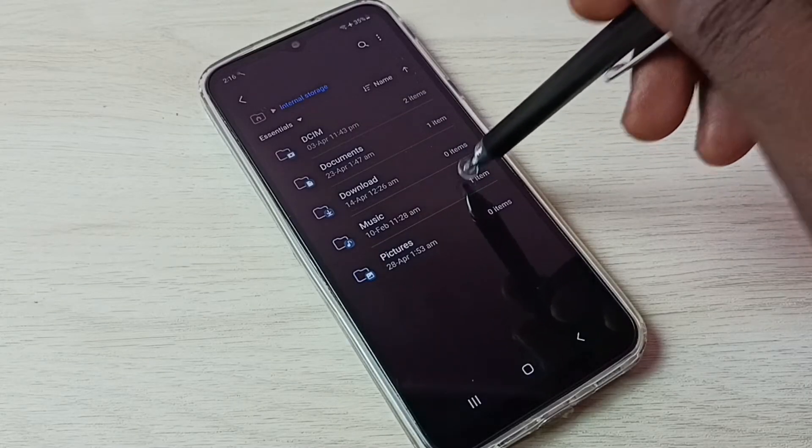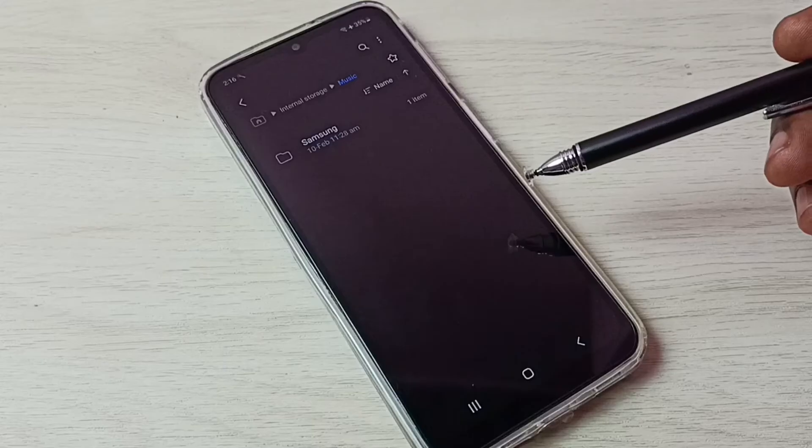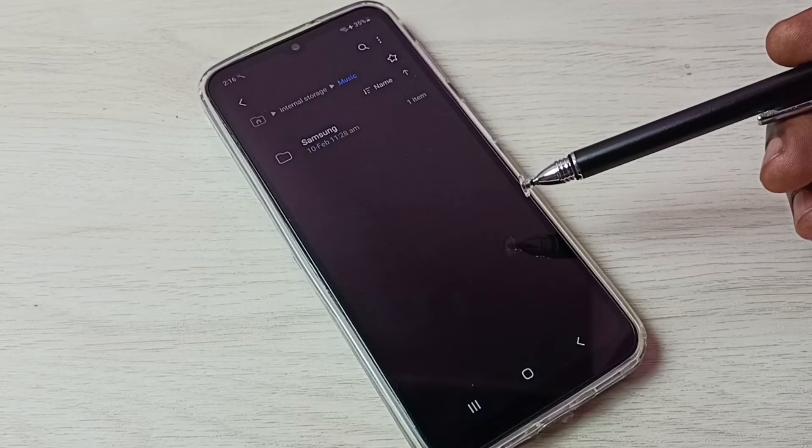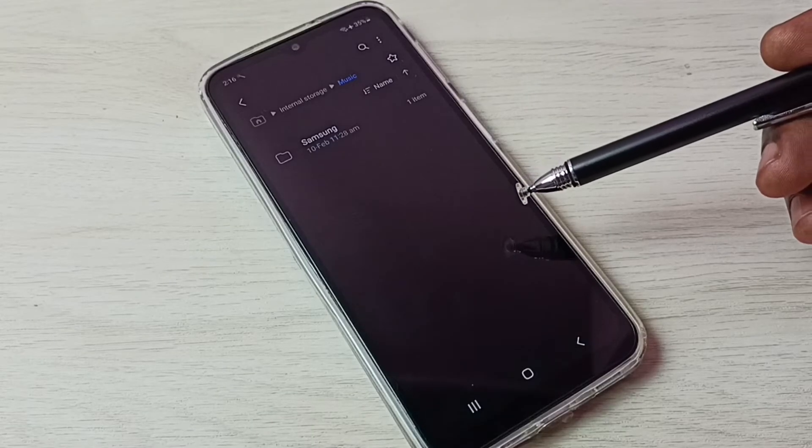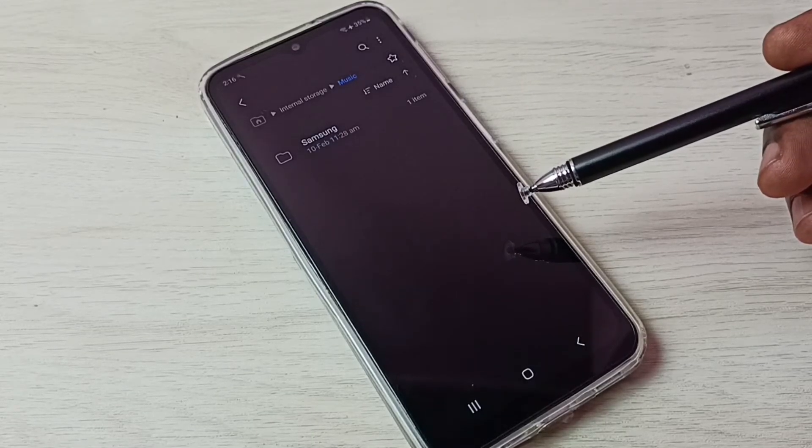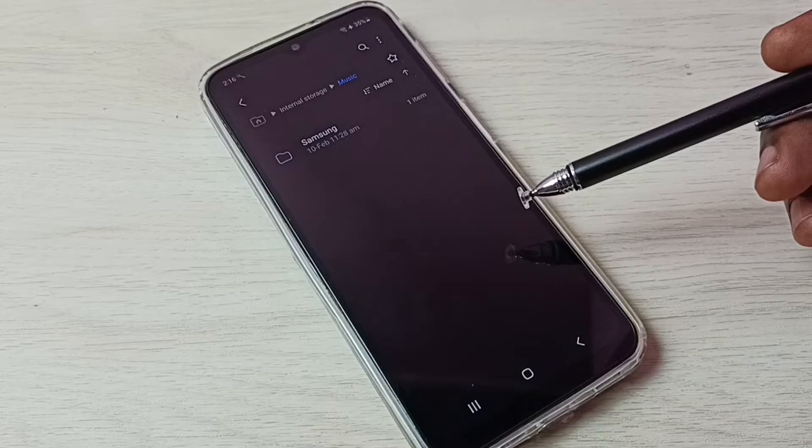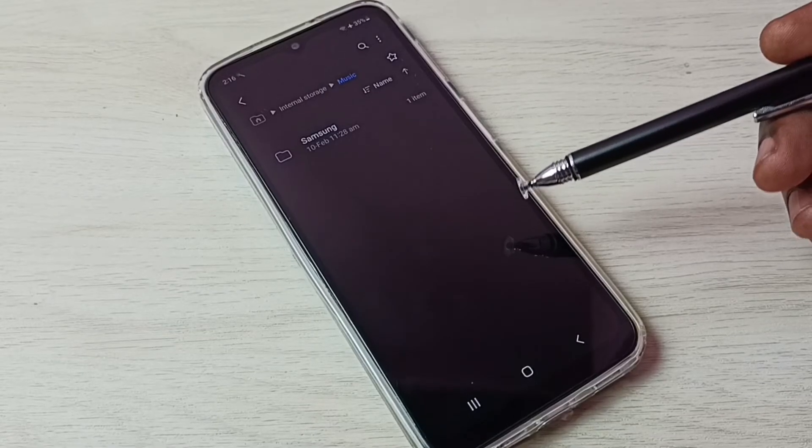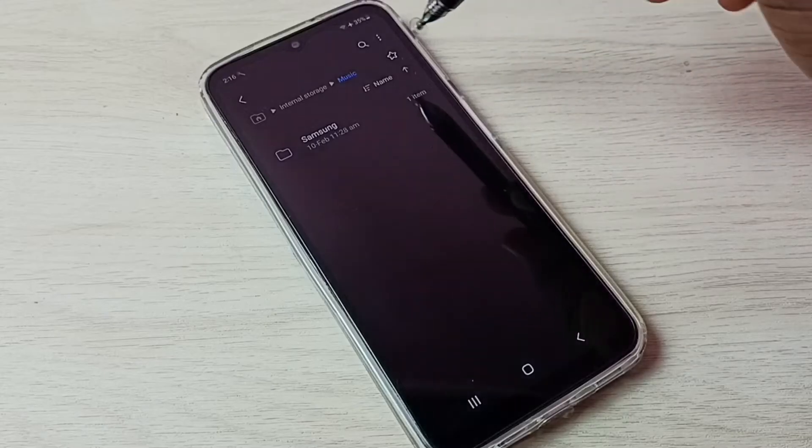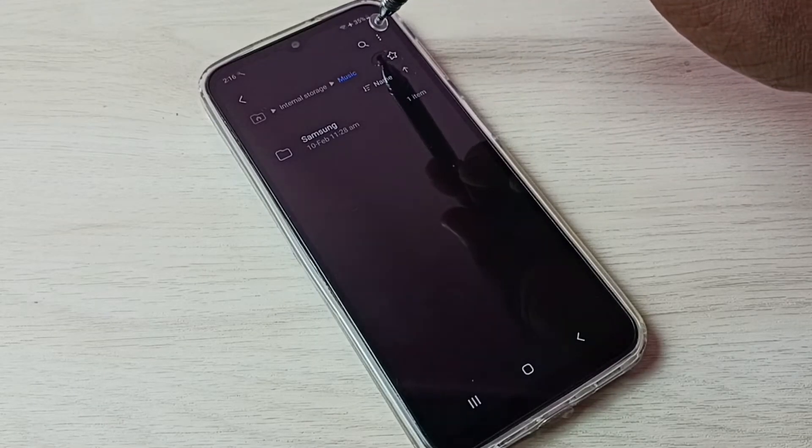This music folder has one hidden file but I am not able to see that. I will show you how to unhide and view hidden files and folders. First, go to these three dots, tap on these three dots on top right corner.